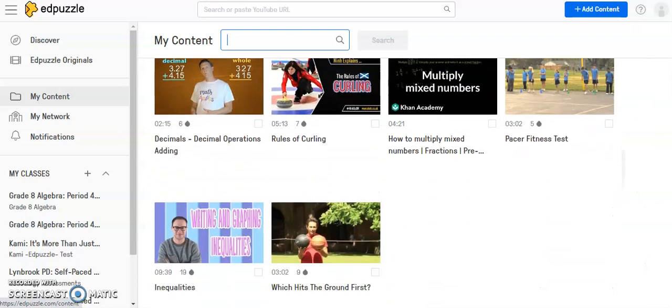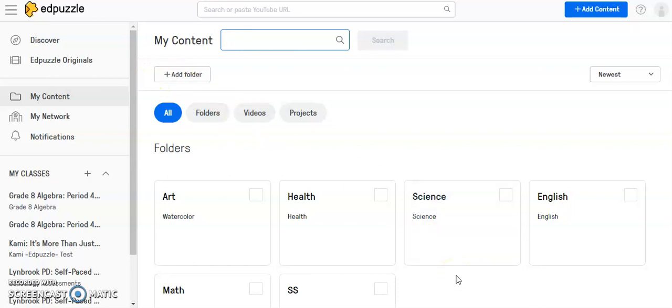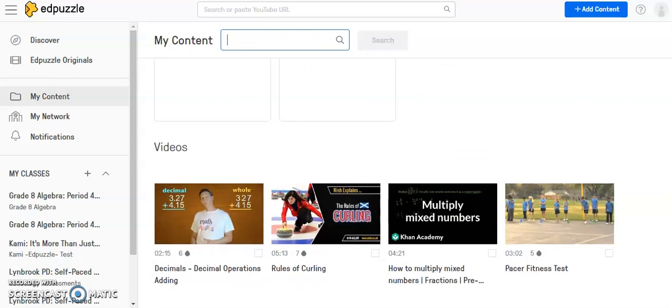As you begin to add more videos to your My Content folder, it can become a little daunting to find them. So Edpuzzle has created the option to add folders so that you can copy different videos into different folders to make it easier to navigate. We'll go over that in another video.